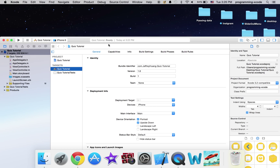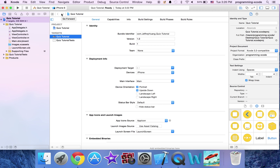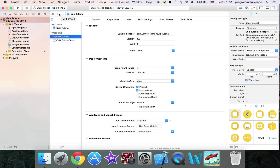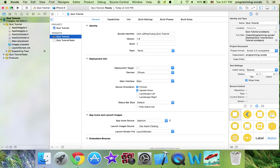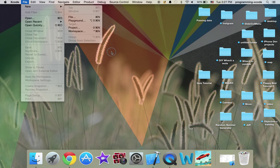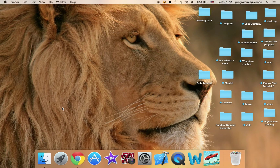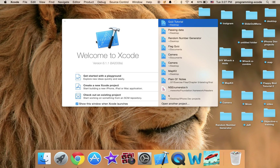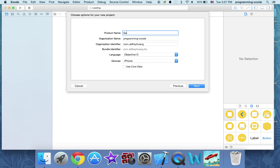I already have a project set up here. If you don't know how to make a project, don't worry — you do not need any experience in Xcode for this. Go to Xcode, File, New Project. If you open up Xcode you might get this window; just click here and select single application and call it quiz tutorial.